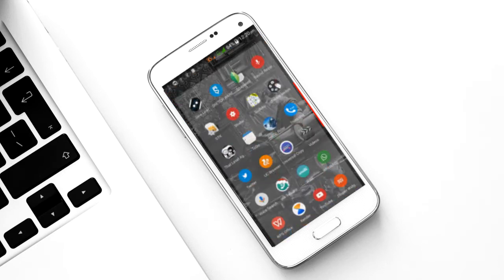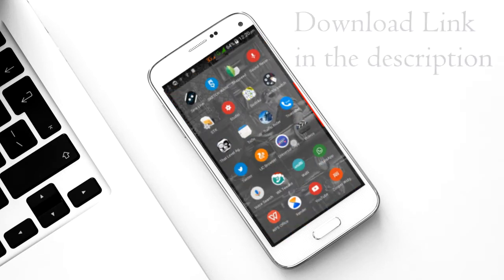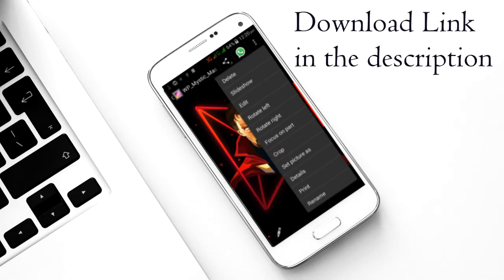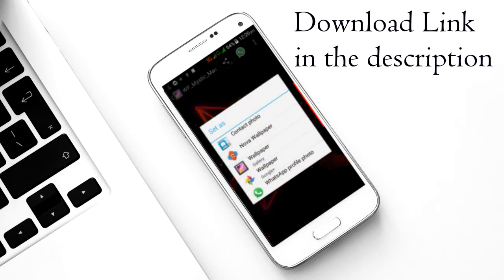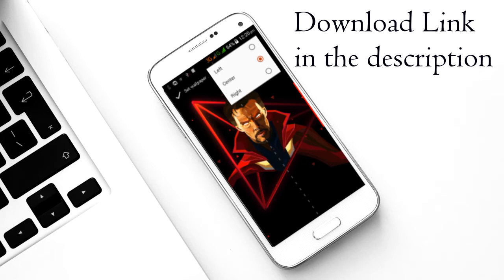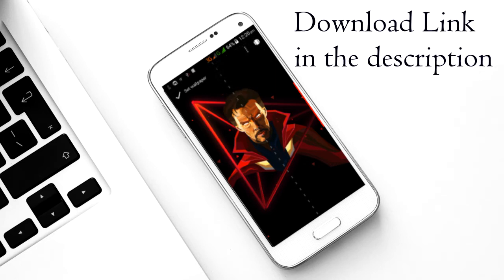For the wallpaper, download it first, then select it. Go to Options, set it as Nova Wallpaper, and make sure the alignment is set to Center.